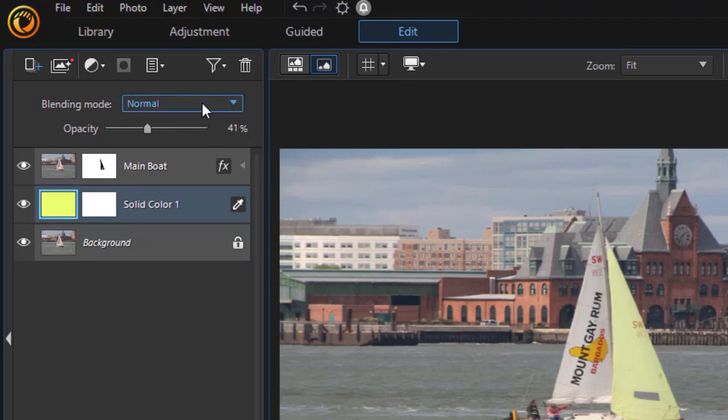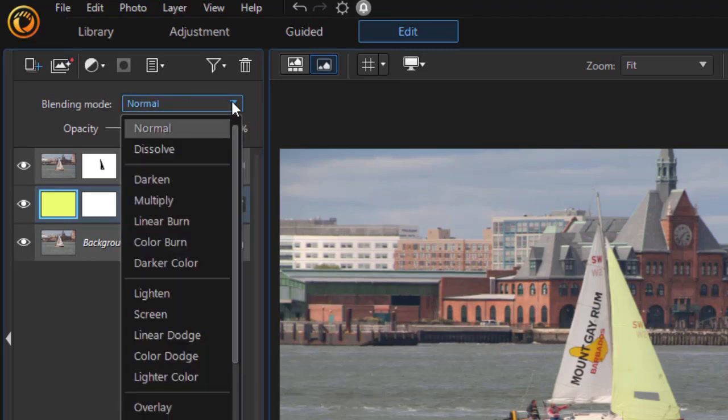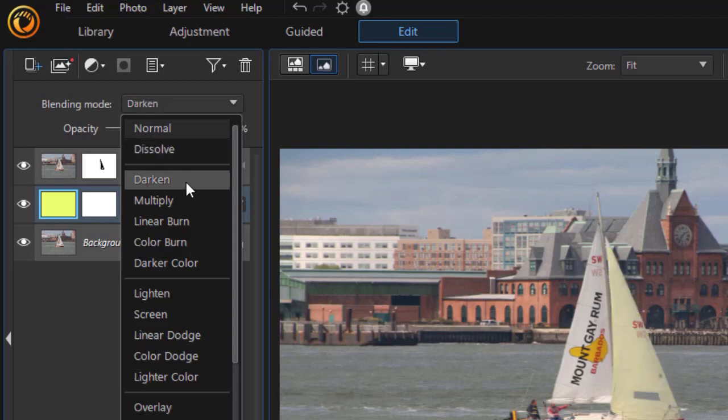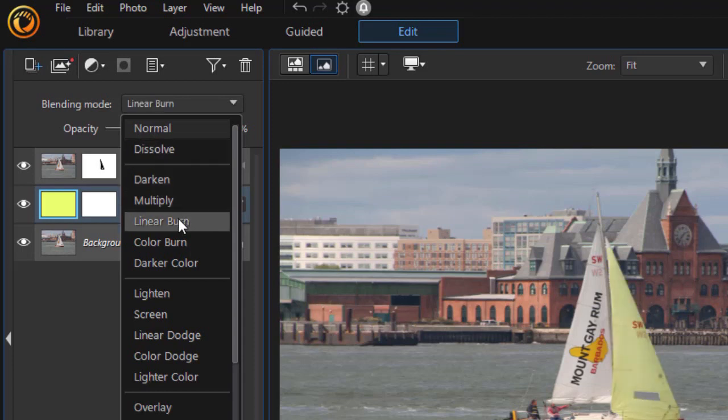So, I'm going to change the blending mode. We have it with normal. Now, I can click dissolve, and that doesn't do what I want. I can hover over them. The next five are darkens. There's a darken here. That's not too bad. Multiply. Linear burn. Color burn.